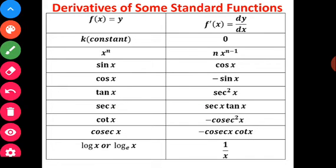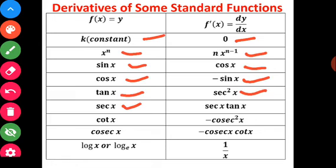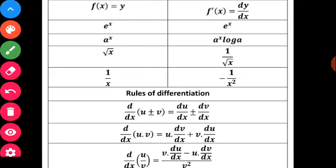Now let's recall some standard derivatives of standard functions from 11th standard. Derivative of a constant is 0. Derivative of x^n is n·x^(n-1). Derivative of sin x is cos x. Derivative of cos x is minus sin x. Derivative of tan x is sec²x. Derivative of sec x is sec x·tan x. Derivative of cot x is minus cosec²x. Derivative of cosec x is minus cosec x·cot x.